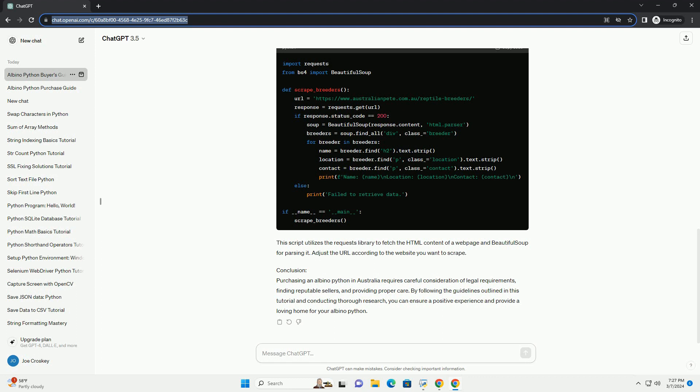Handling. Handle your albino python regularly to help tame it and build trust, but always be gentle and avoid sudden movements.